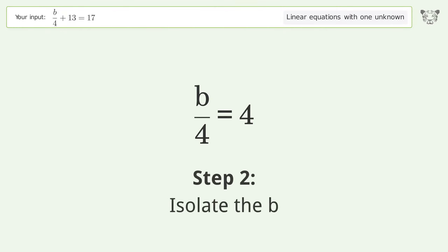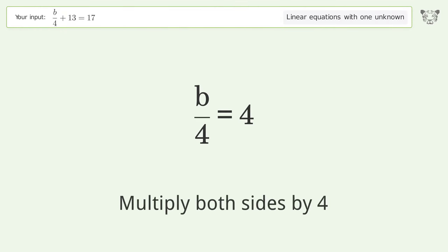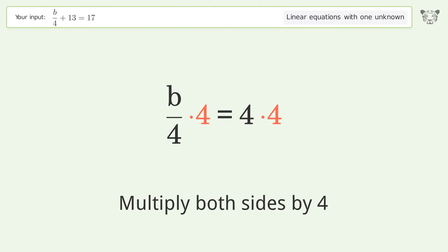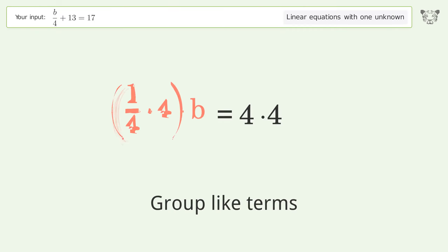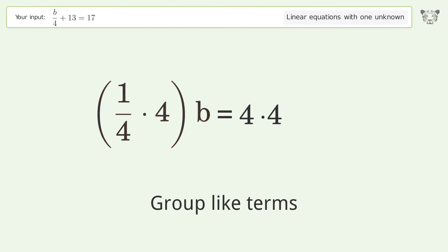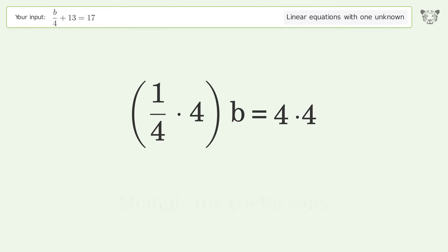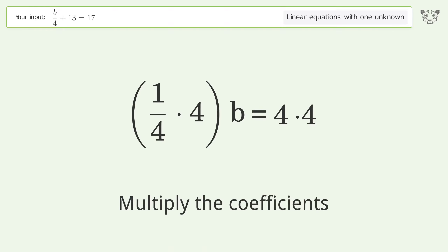Isolate b by multiplying both sides by four. Group like terms, then multiply the coefficients.